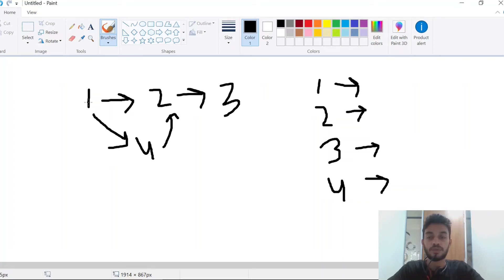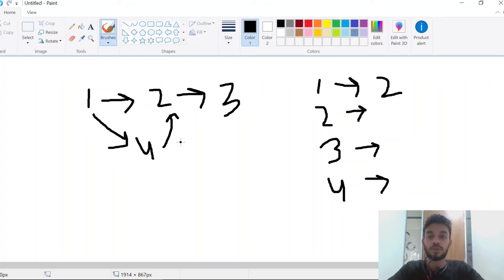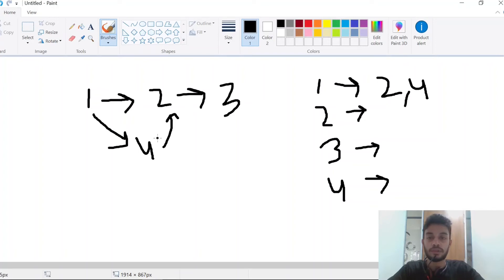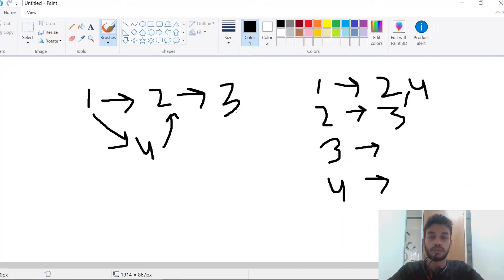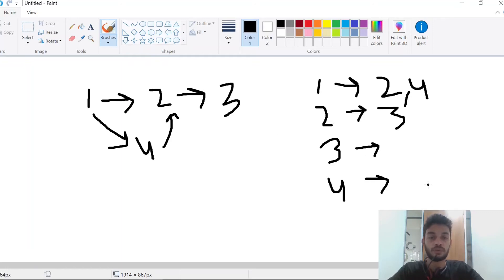Since 1 is pointing to 2, we will add 2 to this list. 1 is pointing to 4, so we add 4 to this list. Similarly, 2 is pointing to 3, so we add 3. 3 is not pointing to anything, so it will be null. And 4 is pointing to 2.